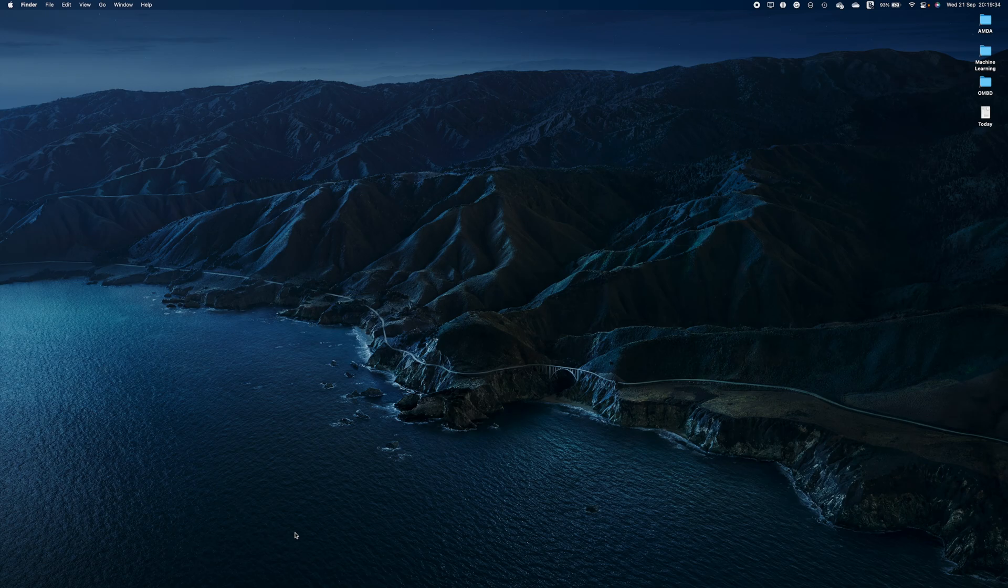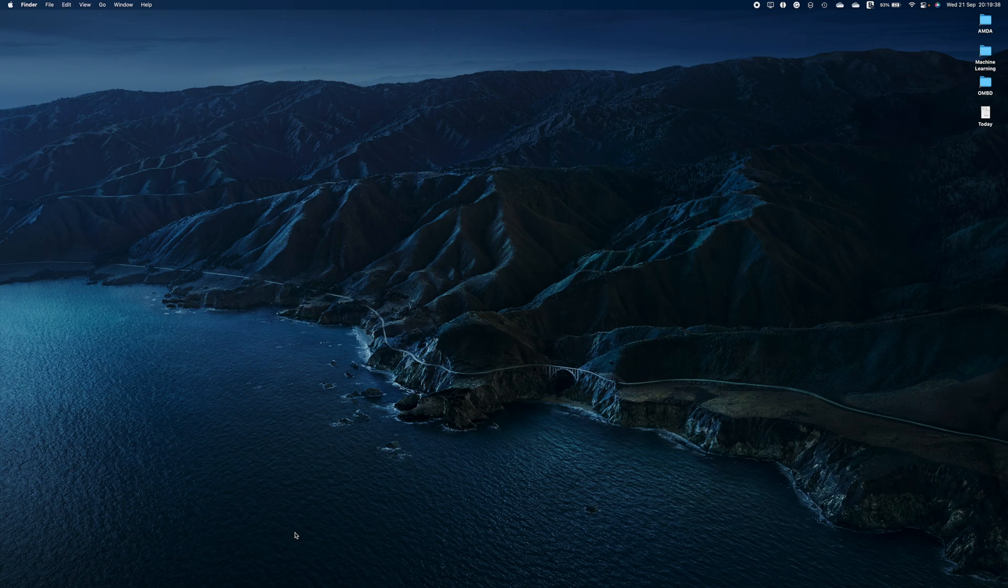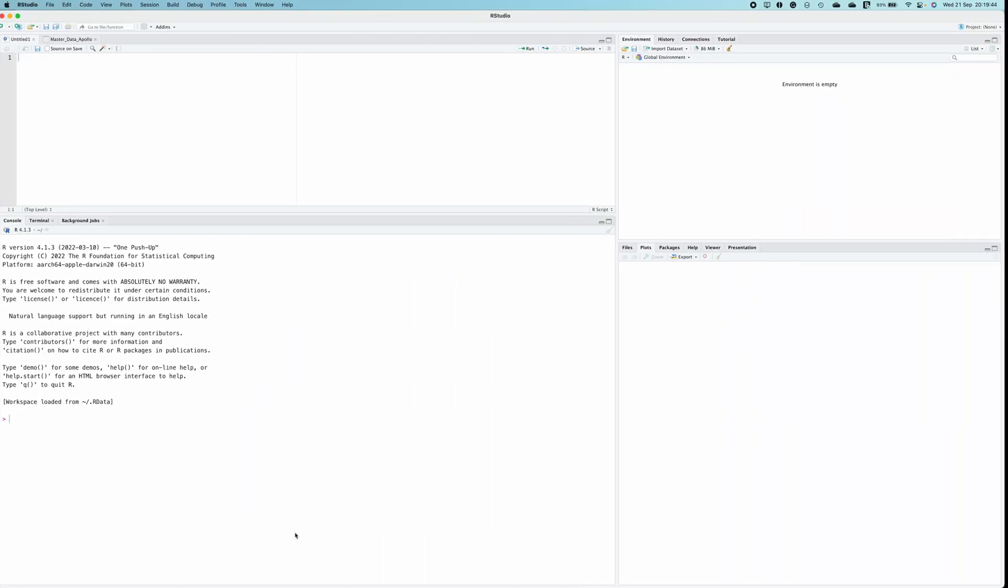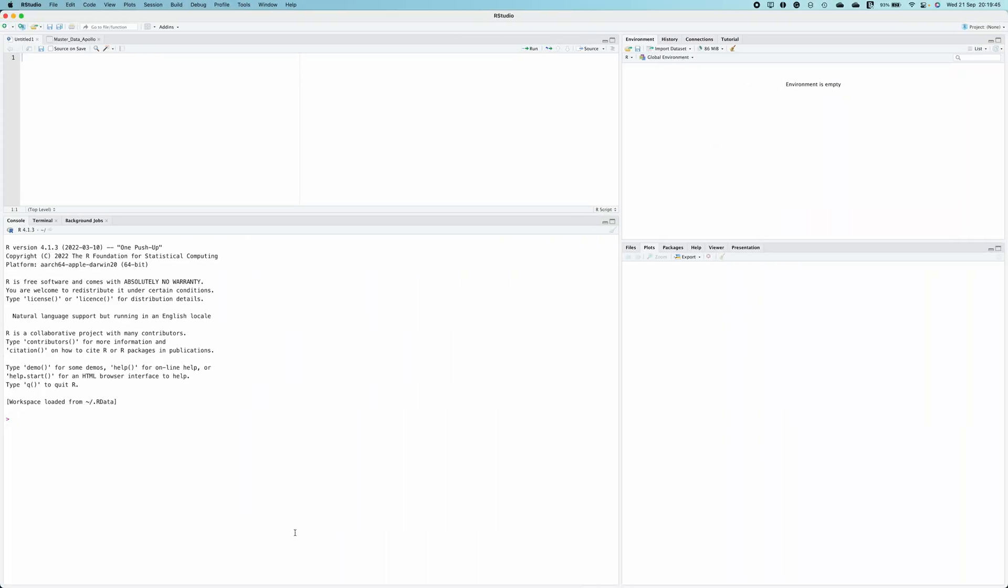In this video I'm going to talk about how to conduct an ADF test in R. To conduct an ADF test, make sure R is installed on your system as well as RStudio. This is the RStudio interface.